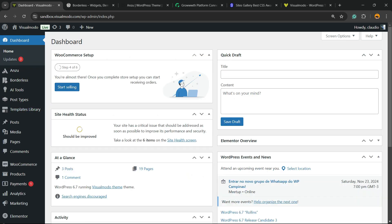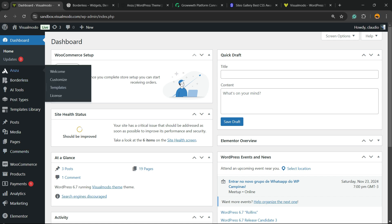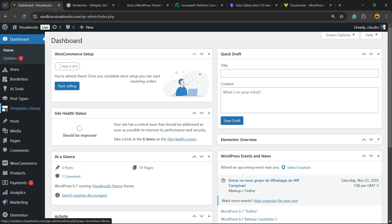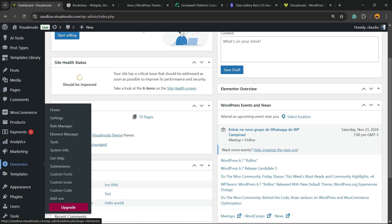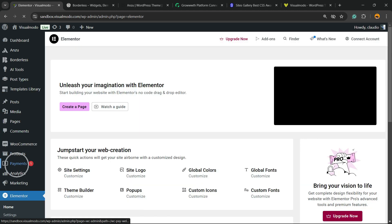No need to purchase Pro version to have access to this feature. Review the left sidebar of menus once again and you're going to be able to see a new button called Elementor. All you have to do is click into this button.